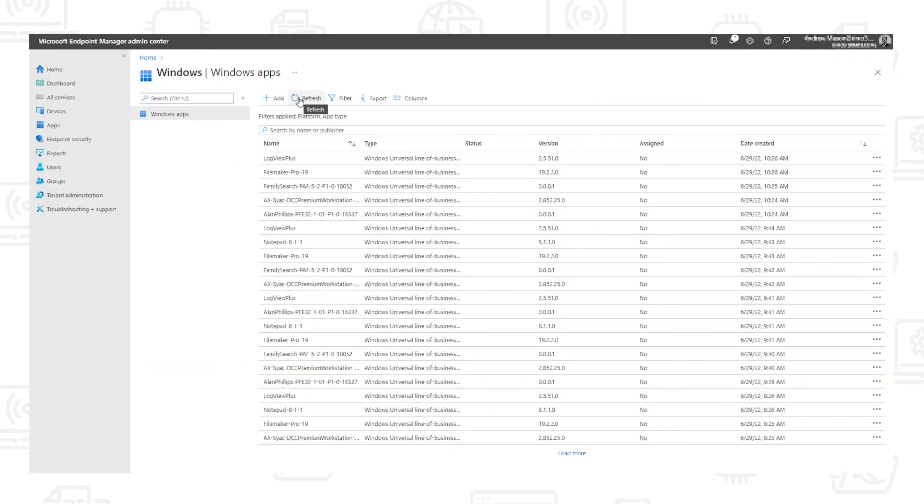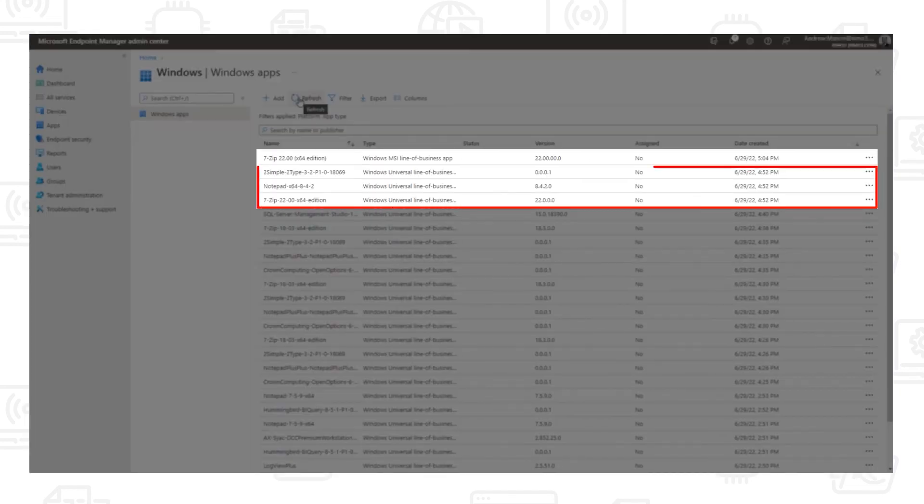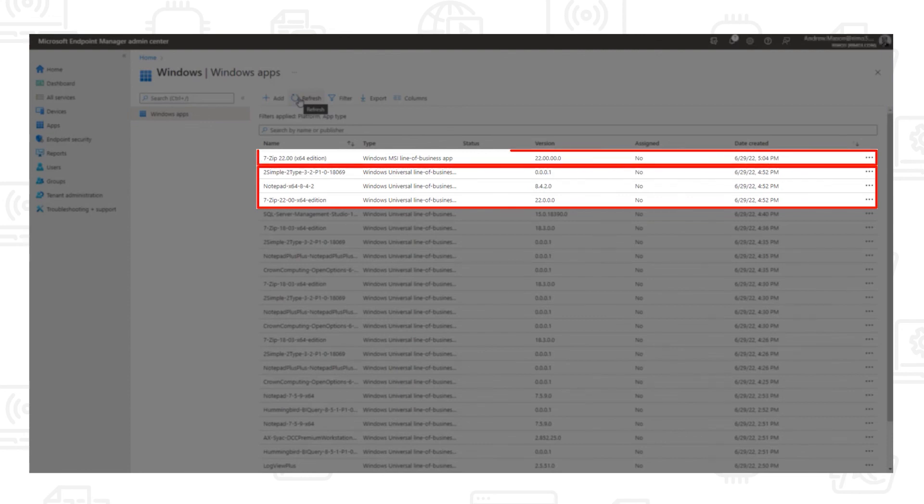Now if we switch to Intune, we can see the three MSIX packages were exported as well as the 7-Zip MSI.